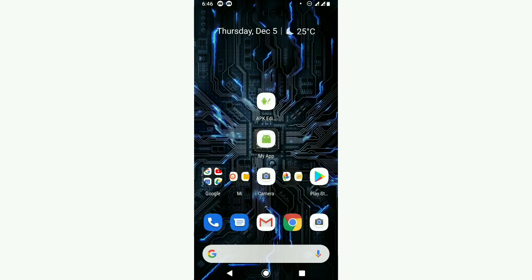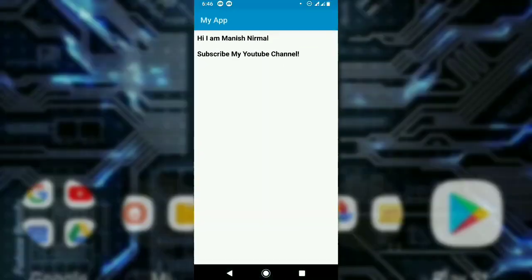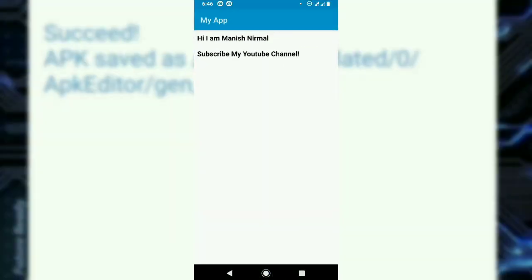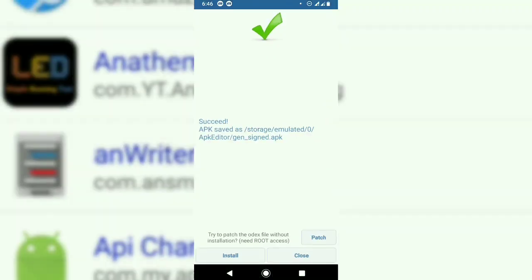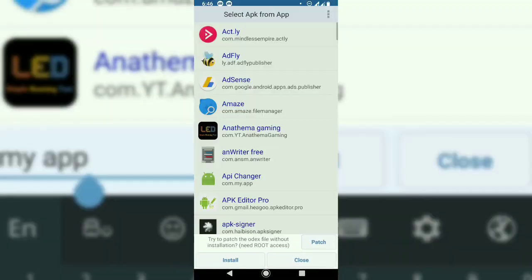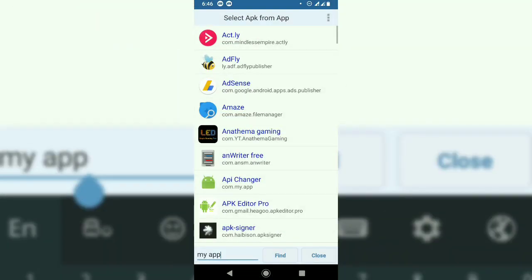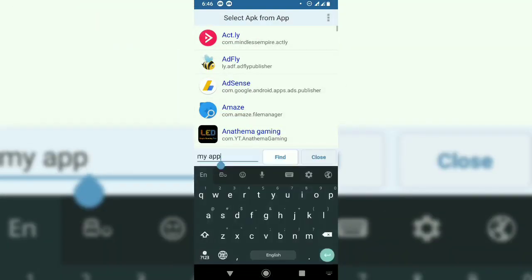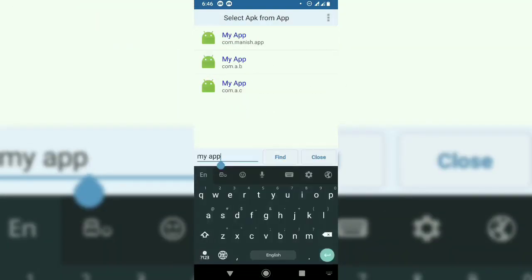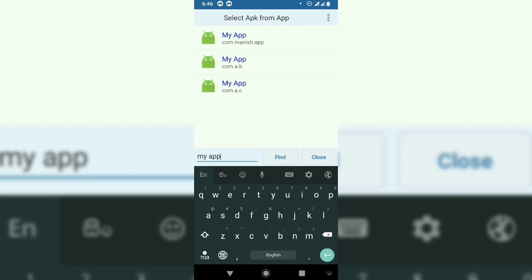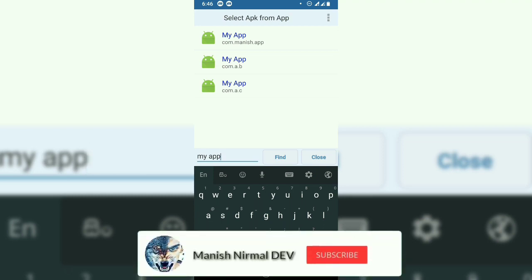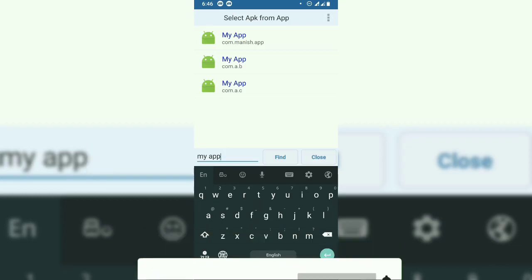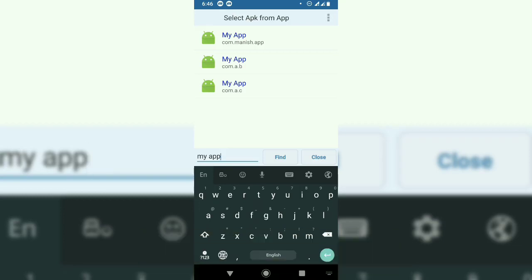This is my application. After searching, there are now three apps. The new one has the package name com.a.c. This is how we change the package name of an application.